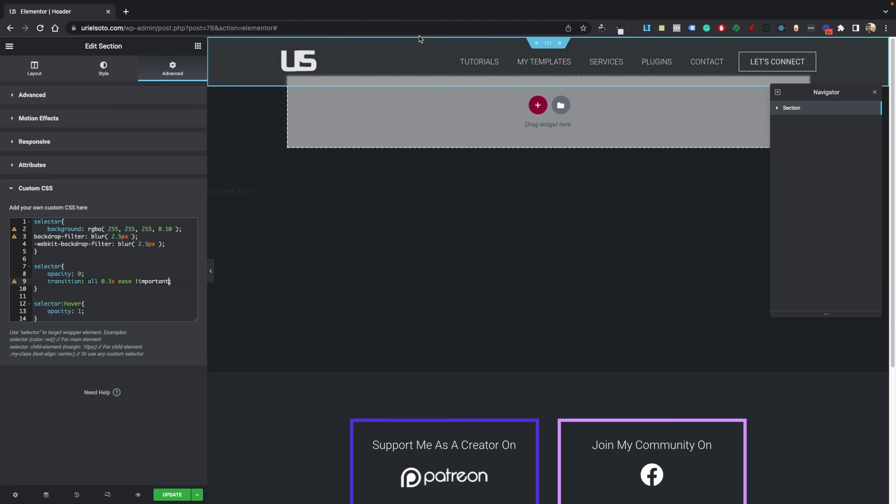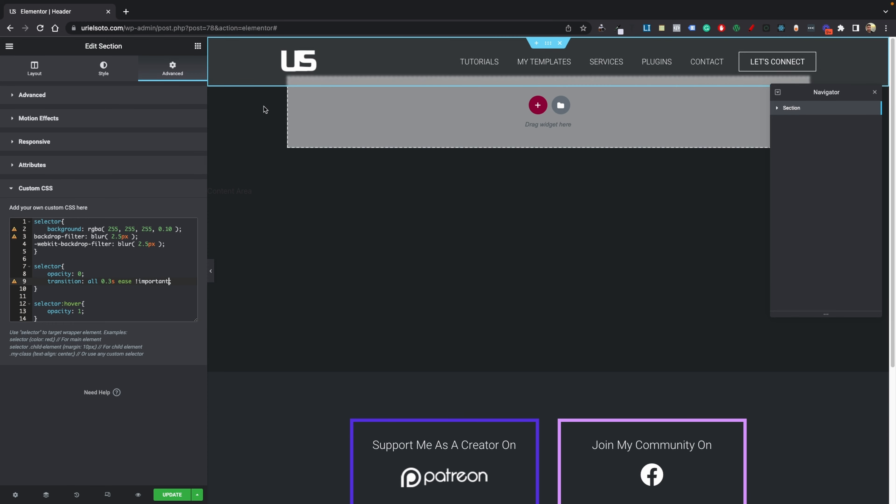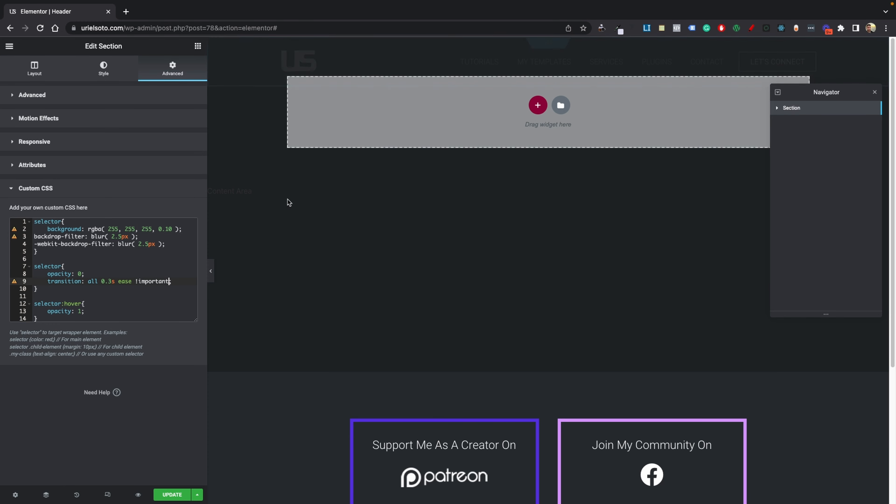And it should work properly. There we go. You can see it works perfectly as long as we hover wherever our header is currently at. Now for those of you wondering how to do this without Elementor Pro...